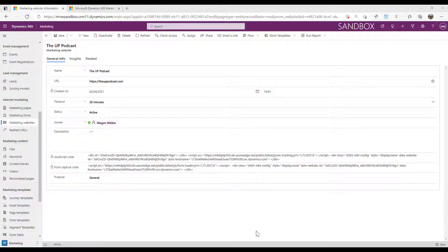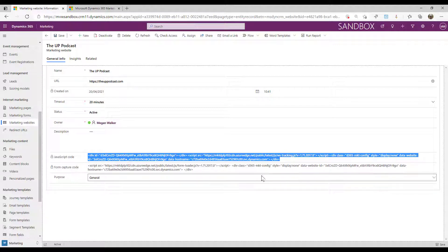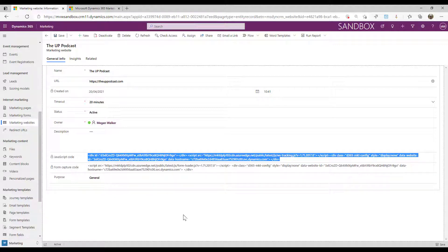What we're given here is two different pieces of code. If you're going to be using marketing forms — creating them within the marketing app and having people filling out those forms — then you only need to put this JavaScript code in there. You do not need to do the form capture code as well. That would be if you're going to use some kind of form designed externally to the marketing app and you want to capture and pass data back into Dynamics 365. So for the majority of people, you're just going to put that JavaScript code and add that into the website.